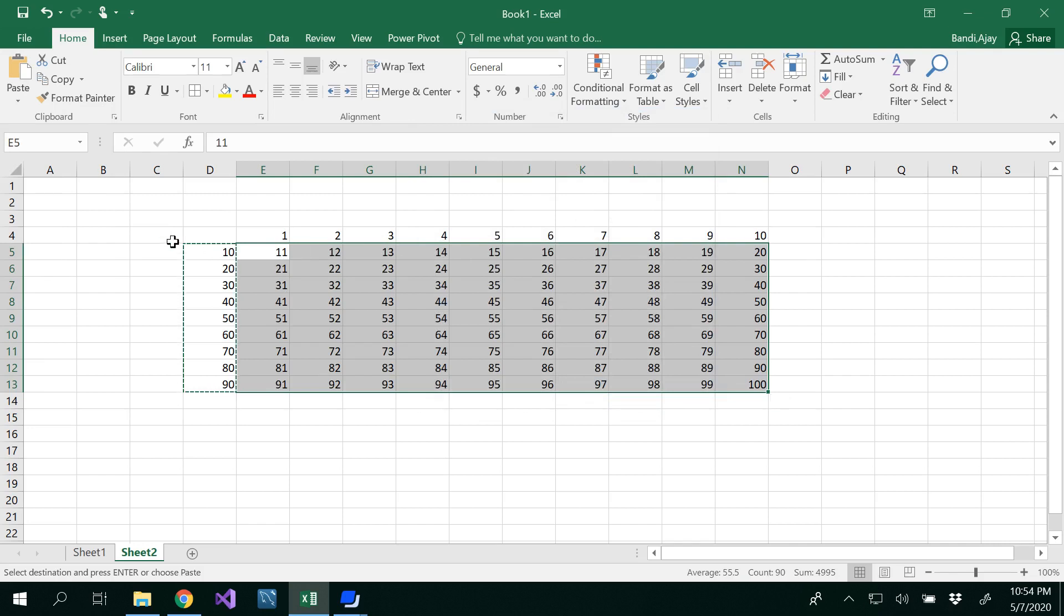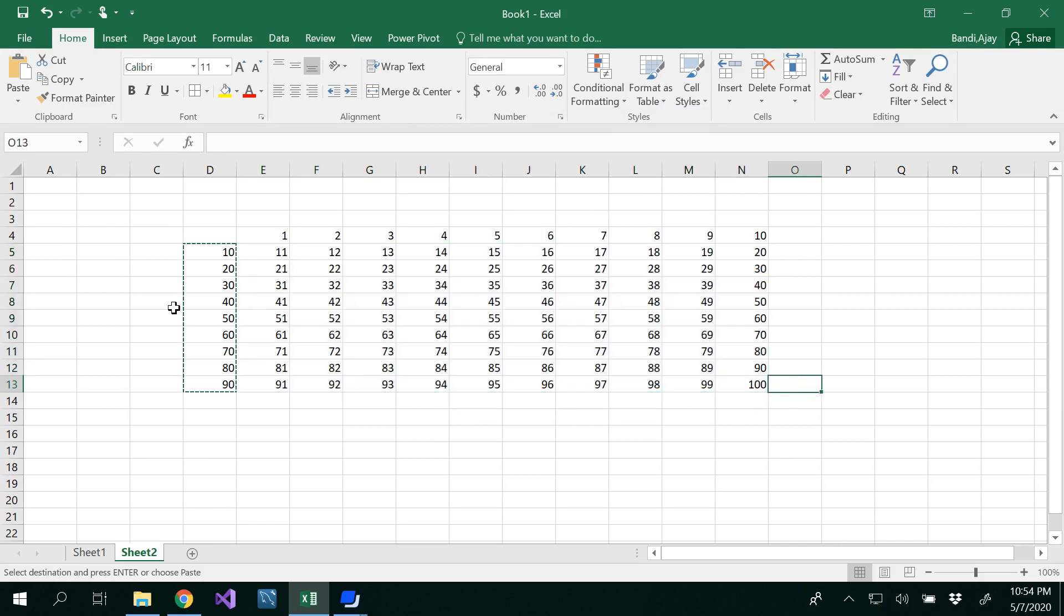Under the paste special you would see all these options. So what operation that we have to use? Exactly add and then click okay. So now you get 11, 12, 13 because we didn't select the first one because we want it to be 1, 2, 3. So now we got 100 records, 100 cells.